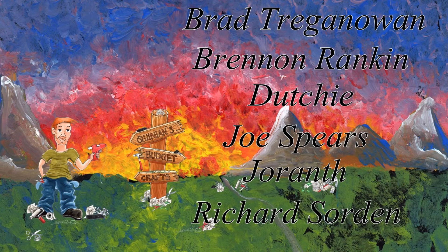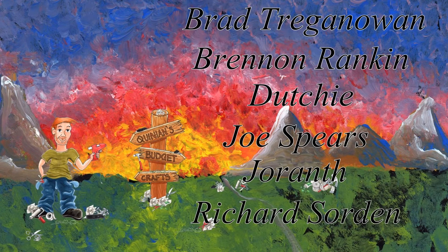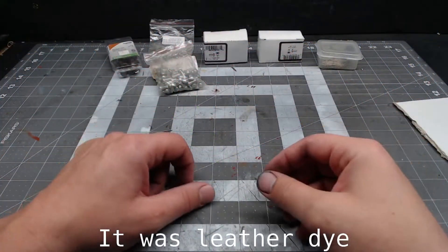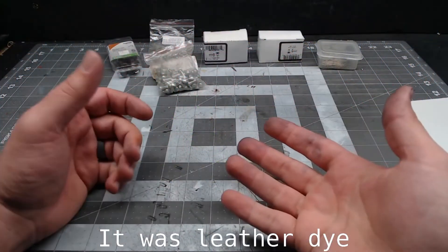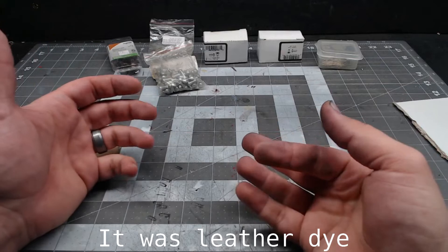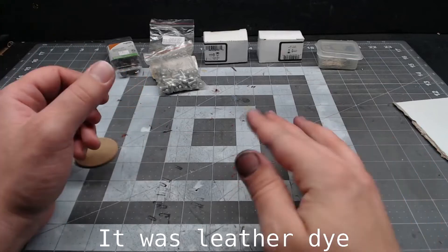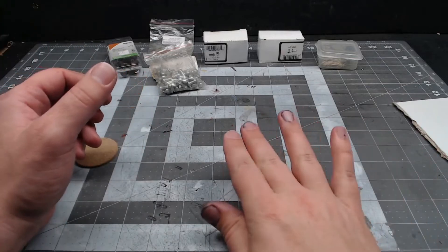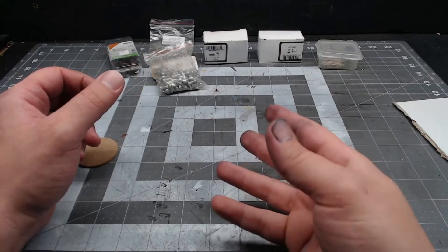Hey guys, welcome to Quinian's Budget Crafts. I was helping a friend with a horcrux, so now you've got to deal with necrosis fingers. Anyway, let's do some shrooms.